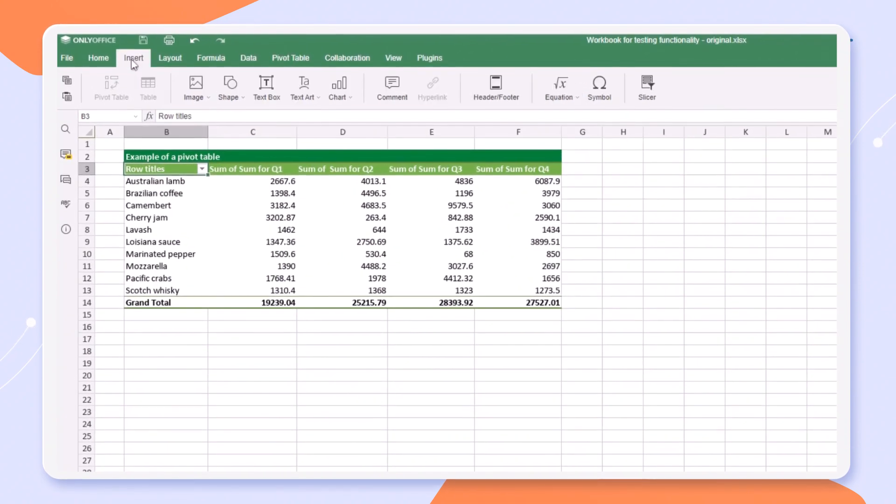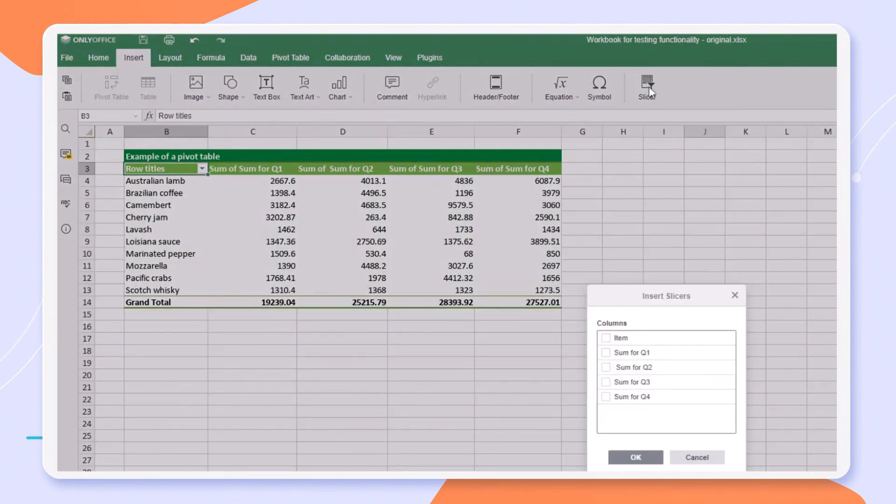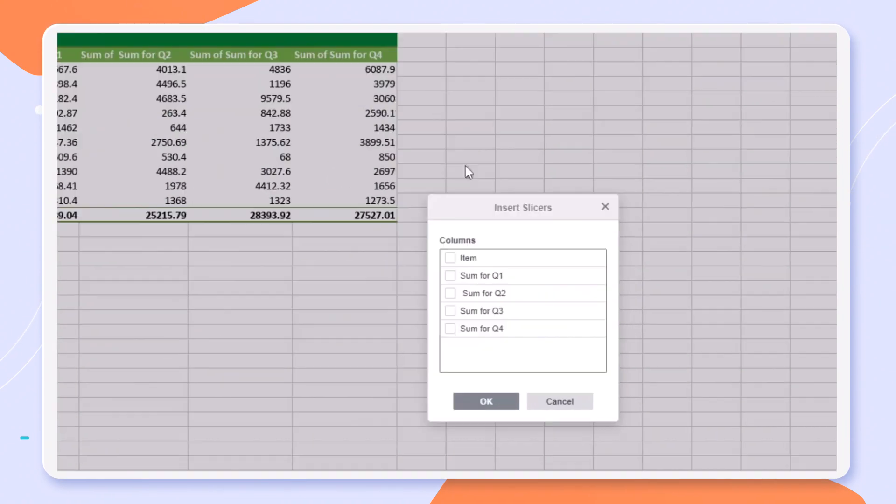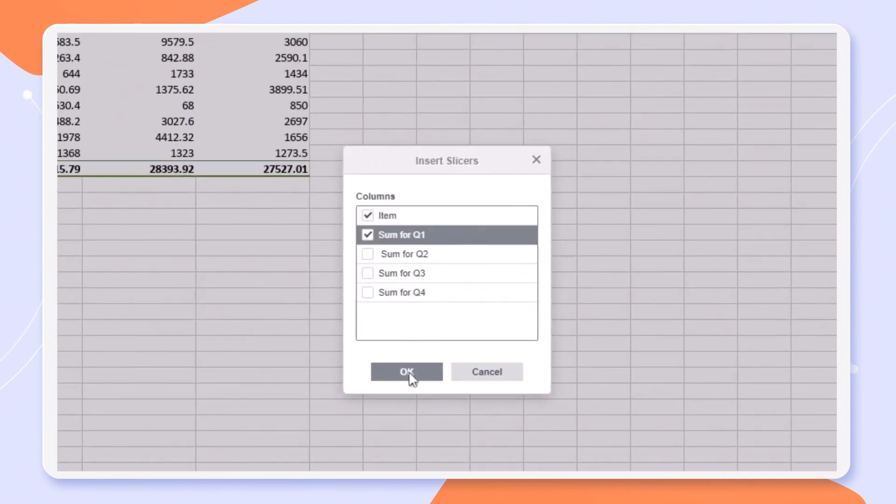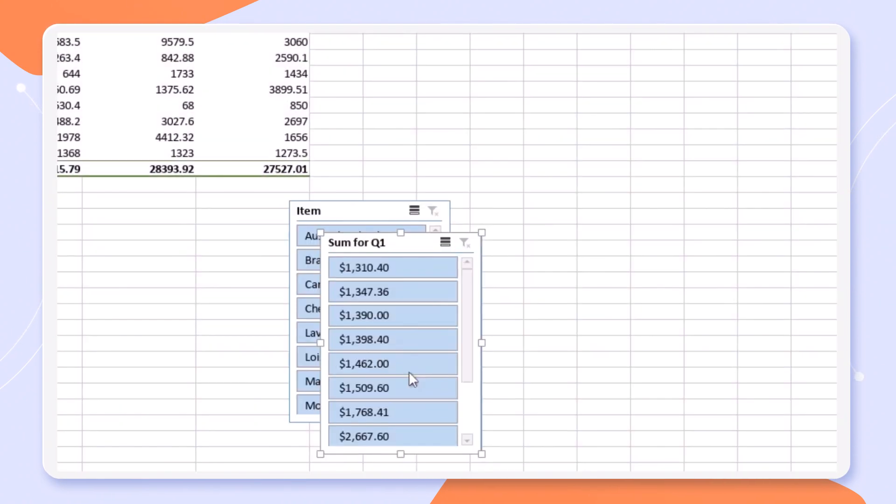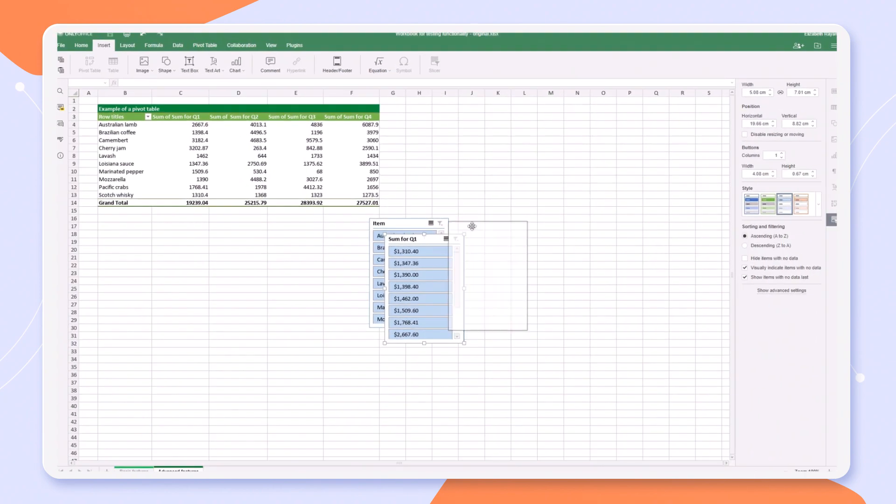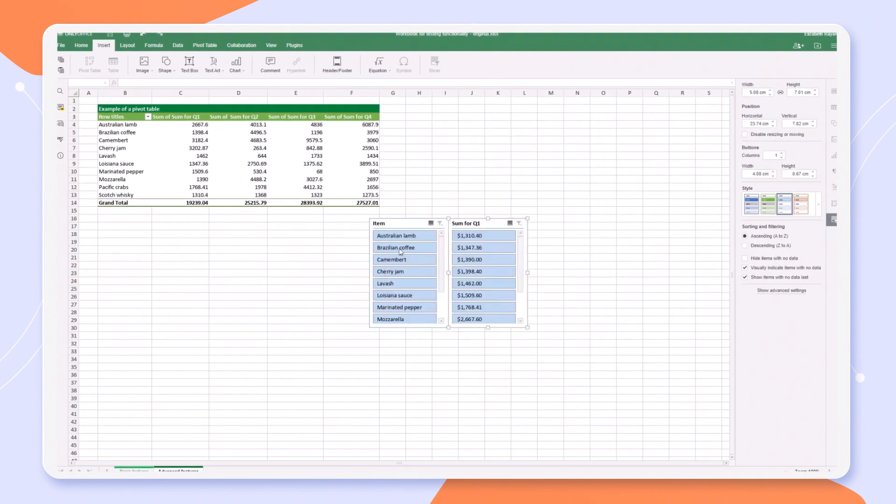Spreadsheets now also support slicers and pivot tables for quickly filtering and indicating filtering state so you can understand what data is displayed.